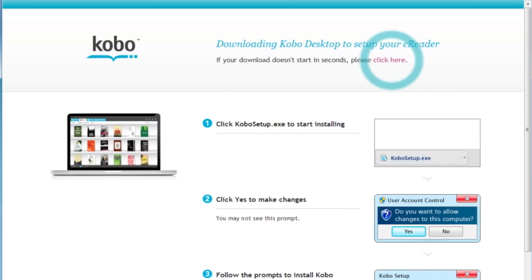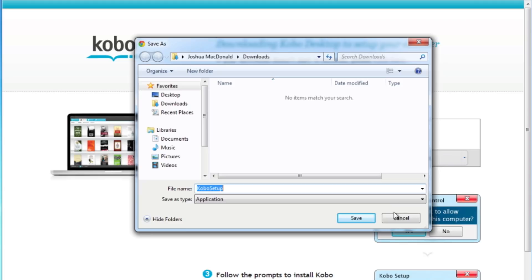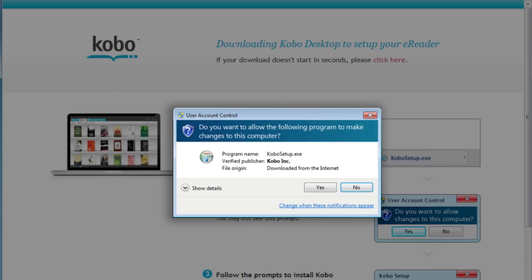If you're a PC user, a pop-up box will appear. Click save file. After the software downloads, you may be asked if you want to allow the file to be installed. Select yes.